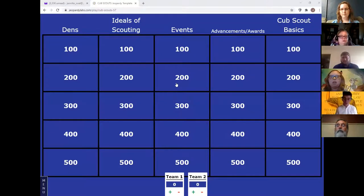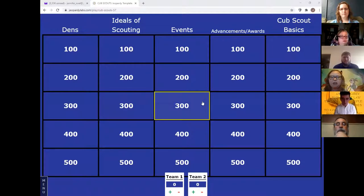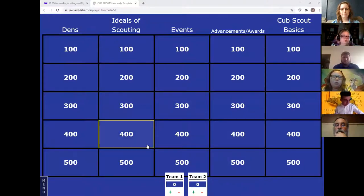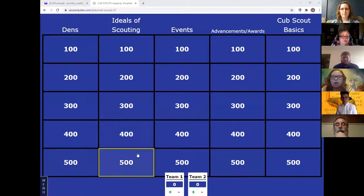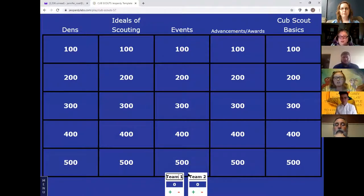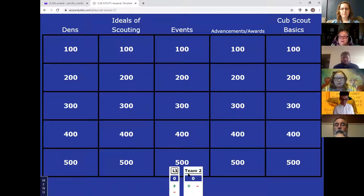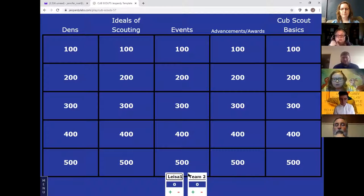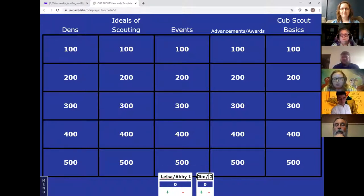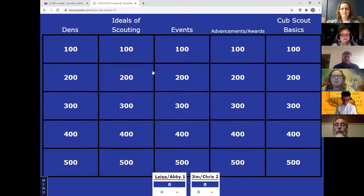This is Cub Scout Jeopardy. I made this fairly generic so just about any pack could use it. We set up several teams — I think it was five teams yesterday. What I had my kids do was assign them to teams: for example, I'll put Lisa and Abby in team number one, and Jim and Chris in team number two. Then I had my Cubmaster randomly pick a number between one and five to determine which team got to start.